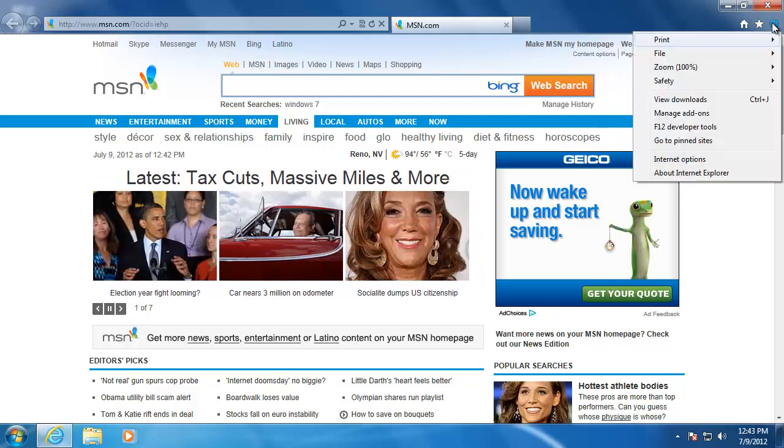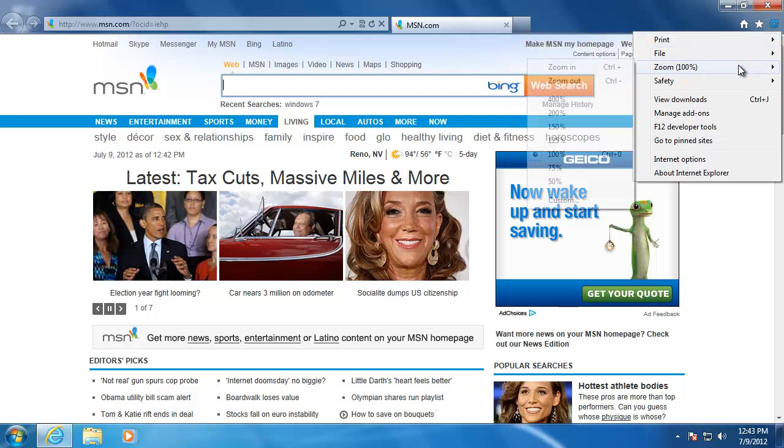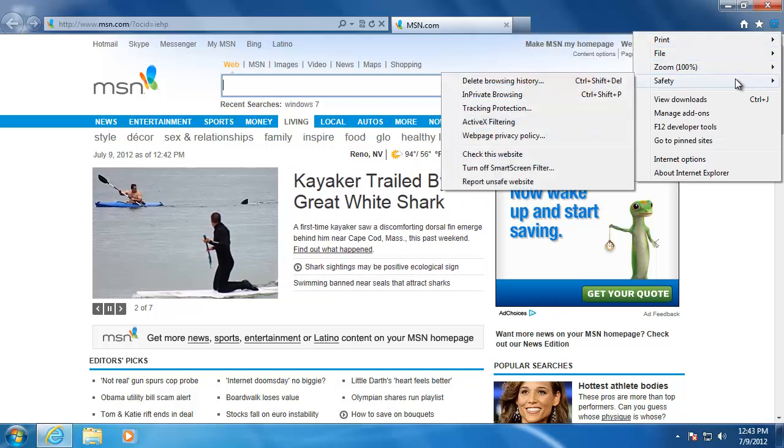The tools menu is slightly different because print, file, zoom, and safety are now hiding in here.